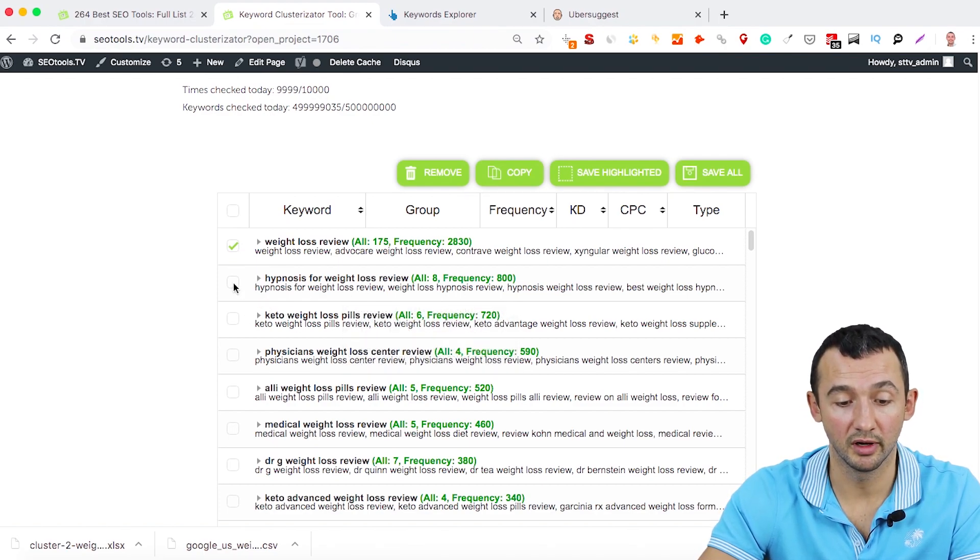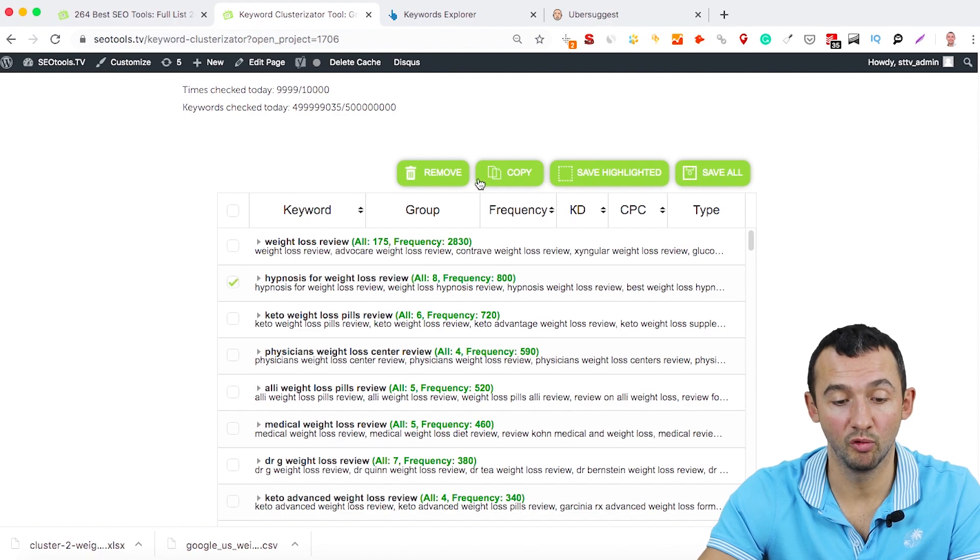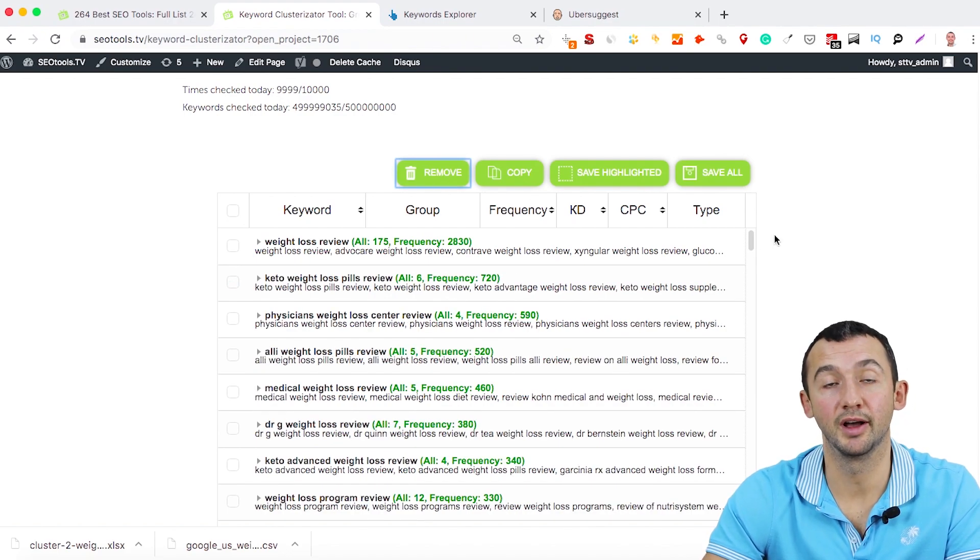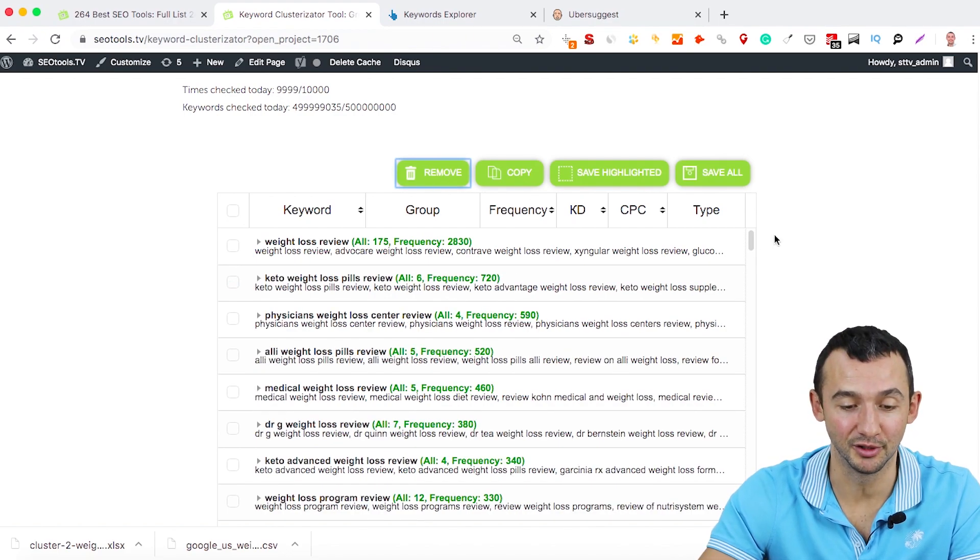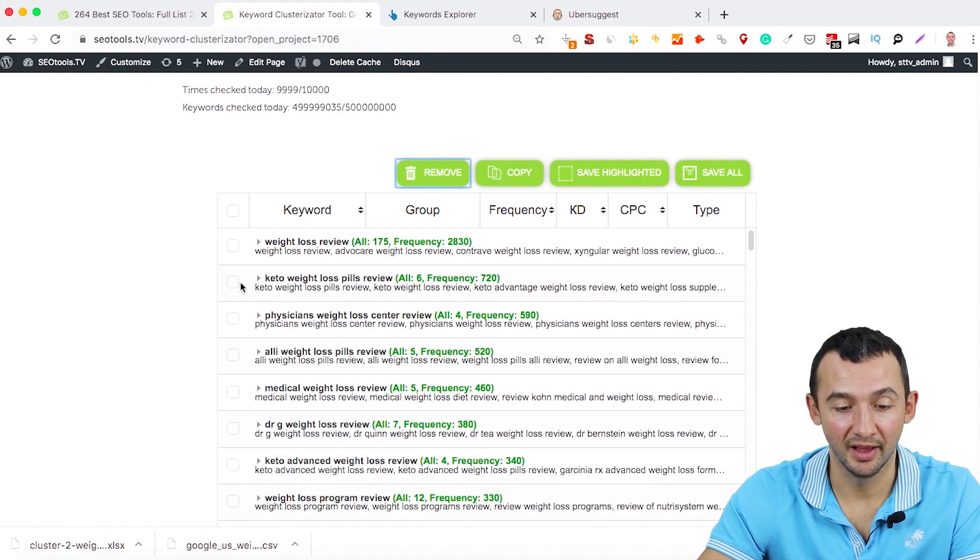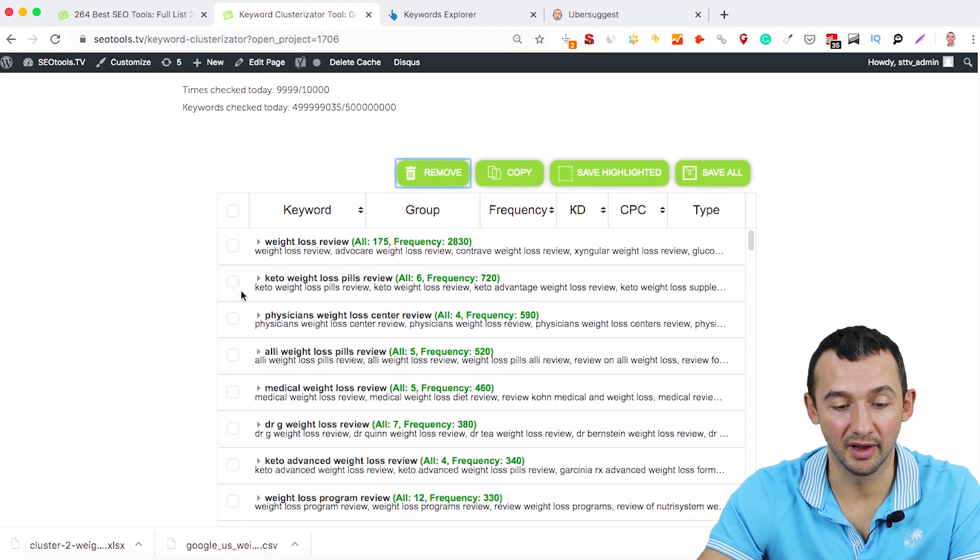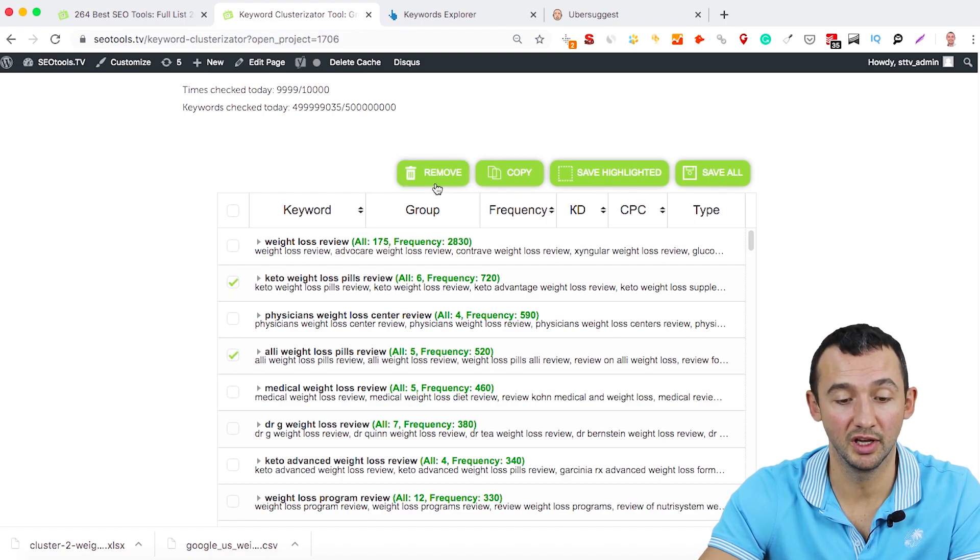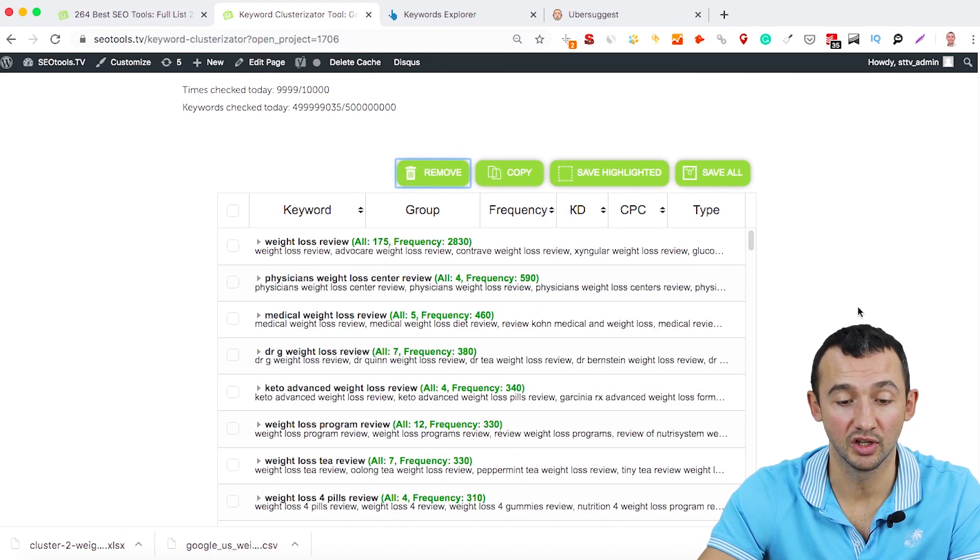Or even you can remove here, for example. I remove all this group. If you don't provide any other keywords, you just remove them from this list.